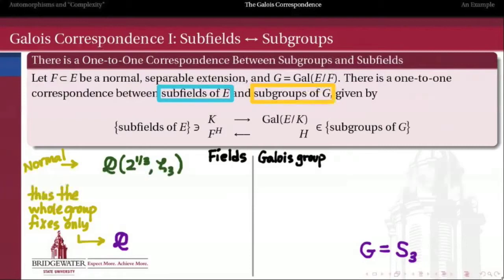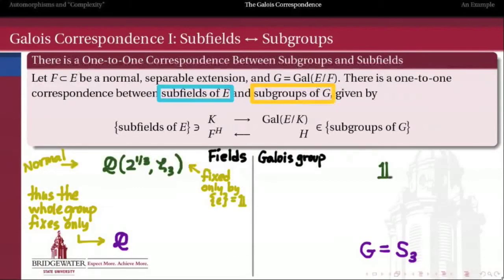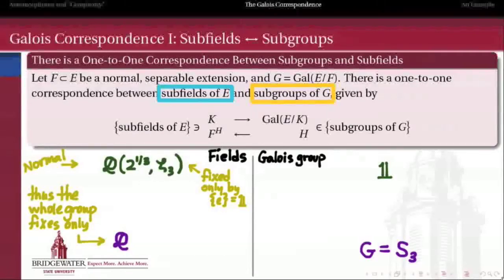So to Q, the base field, we associate the full automorphism group, isomorphic to the symmetric group on three symbols. And the field Q adjoined 2^(1/3) and ζ₃ at the top — only the identity automorphism fixes the entire extended field — so we associate the trivial subgroup to that entire extended field. You can already see the order reversal: the bigger field is on top on the left, while the biggest group is on the bottom on the right.